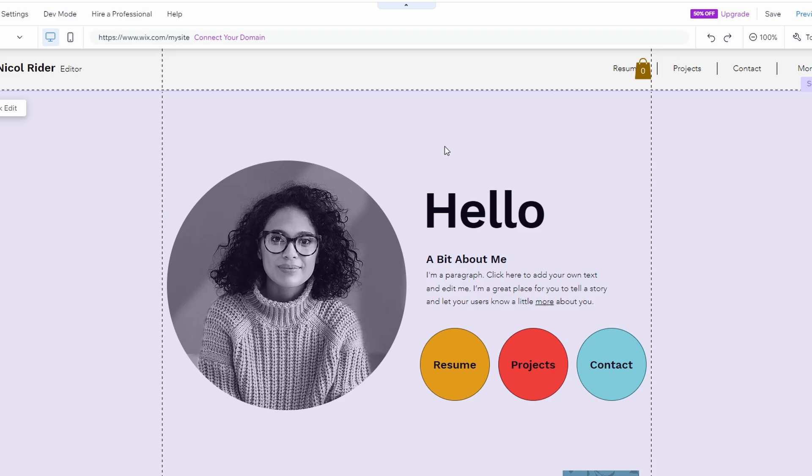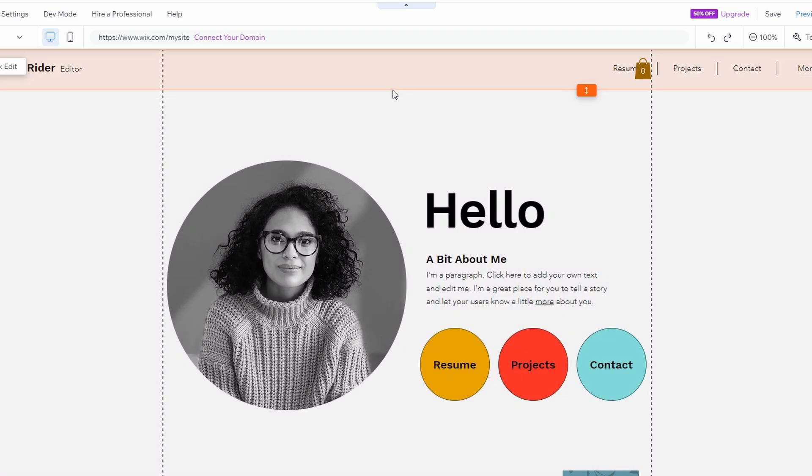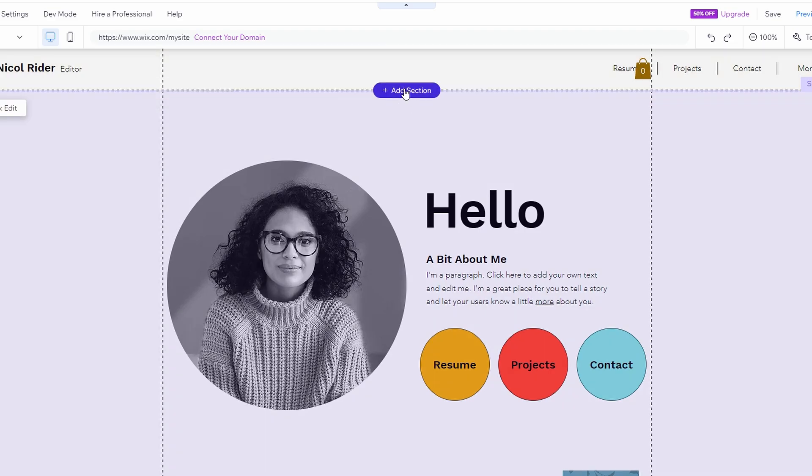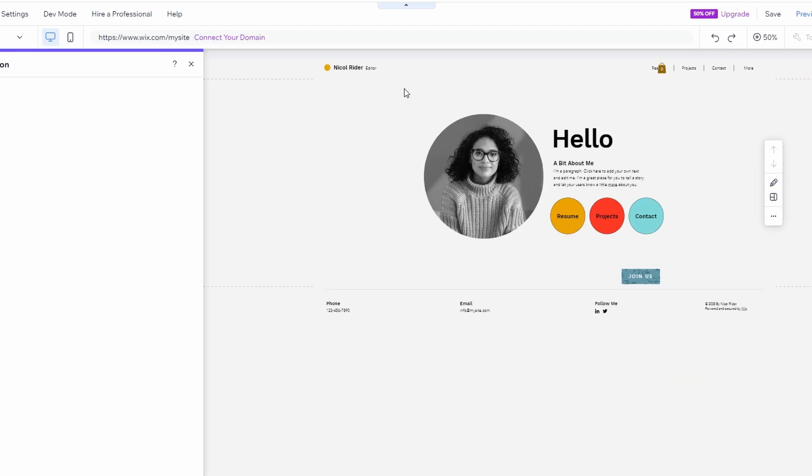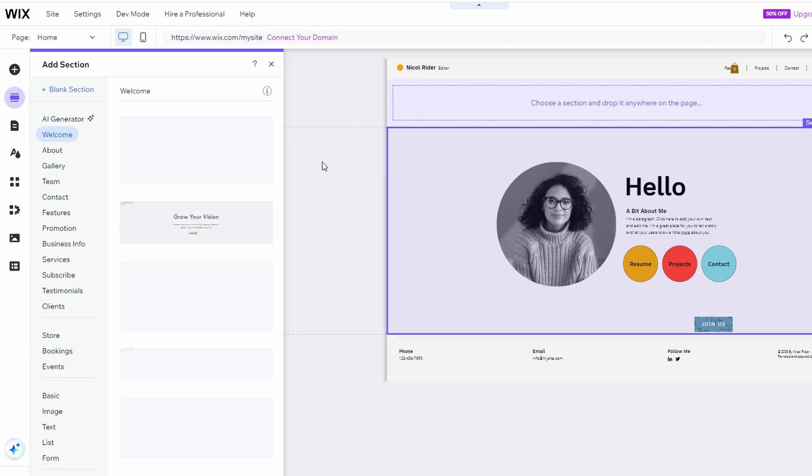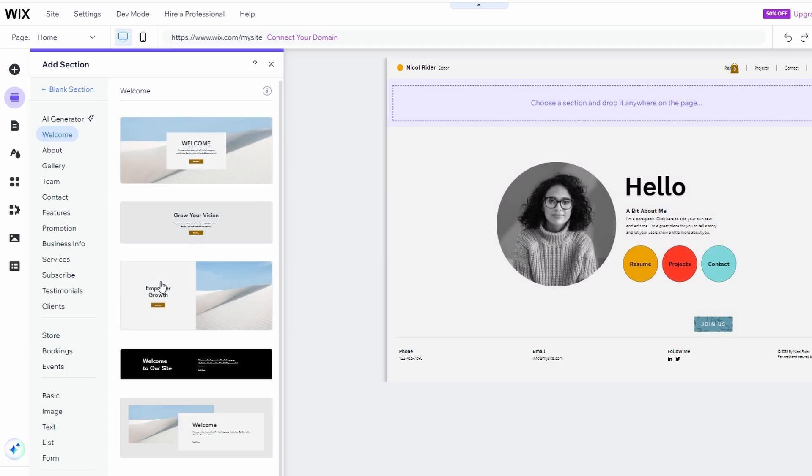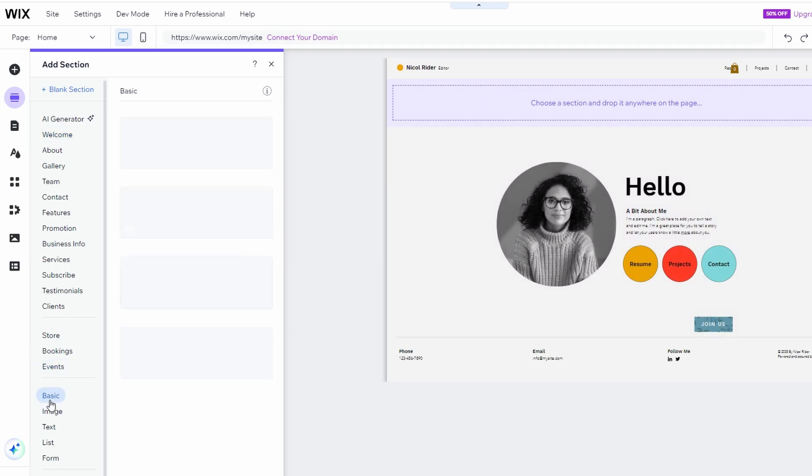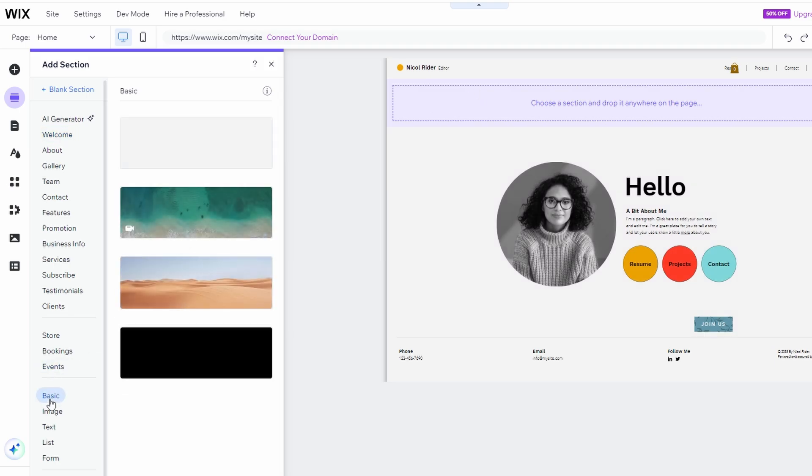Click on the Add section button, usually found at the top or side of the editor. Scroll down to Basic and select a blank section.